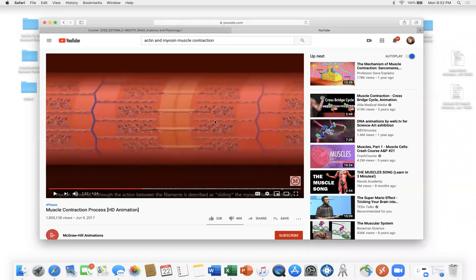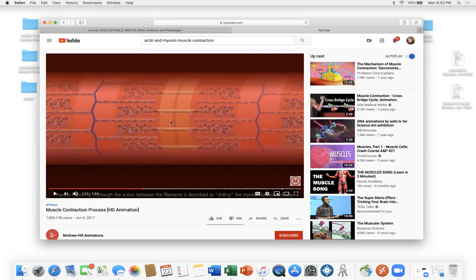That's all contraction is: the shortening of thick myosin and thin actin proteins, controlled via the motor neuron nerve cell. This raises the question: how do you pick up an egg gently with the same muscles that can lift a 40-pound weight? Your brain tells a certain number of fibers to activate — using just a few myofibrils for the egg — and through recruitment, more fibers and muscles band together to move something much heavier.